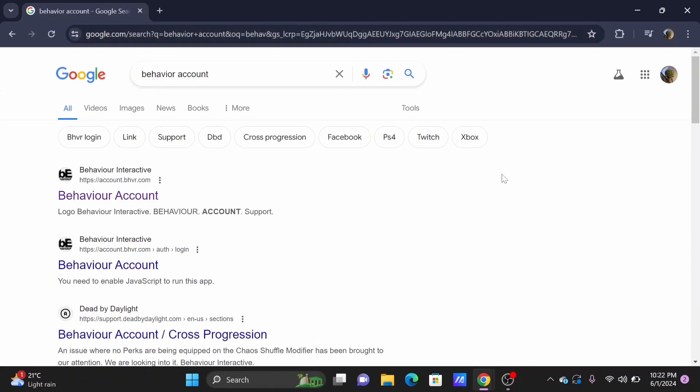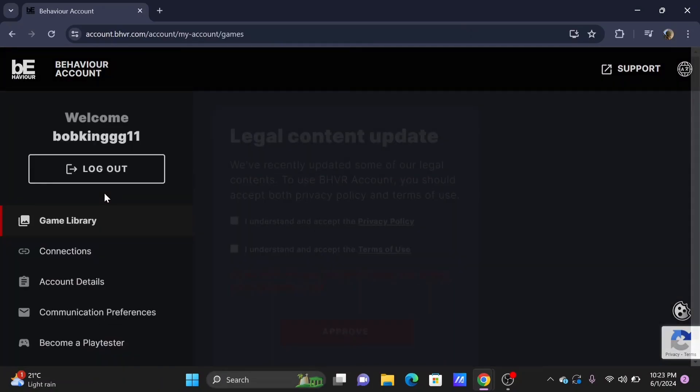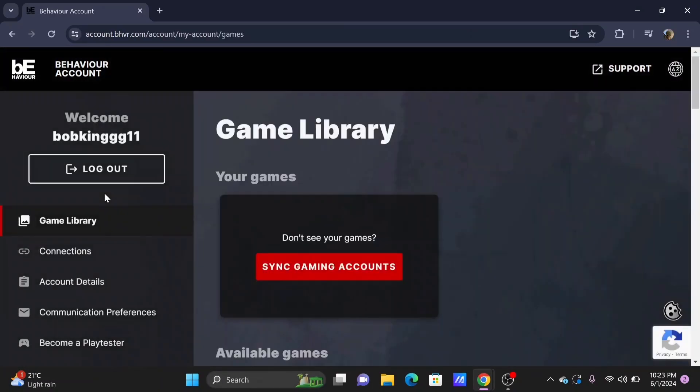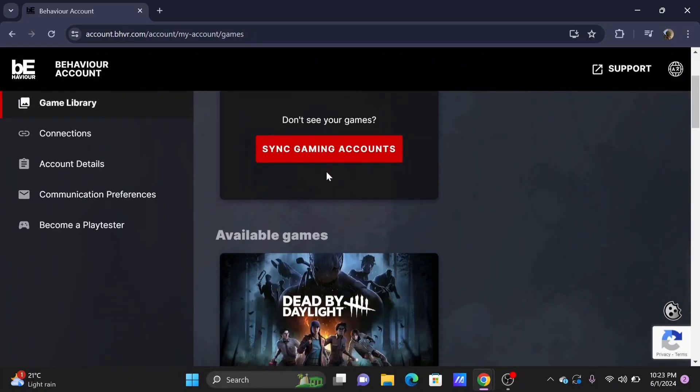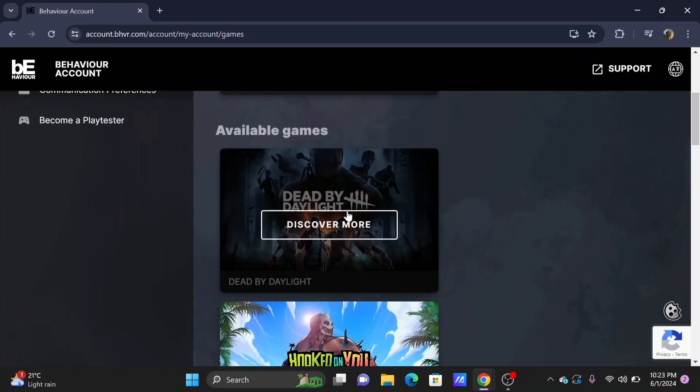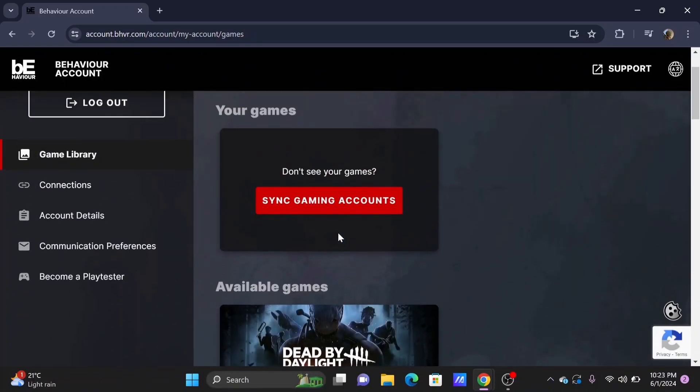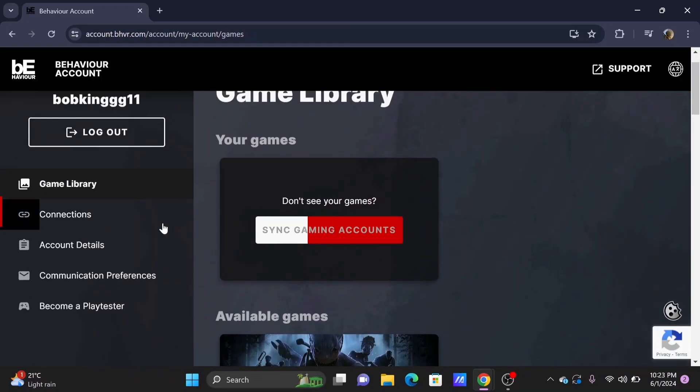associated with it. Select on the Behavior Account or directly search for account.bhvr.com. Once you are logged in, you will see an interface like this. Since we want to link our DBD Epic Games to Steam,